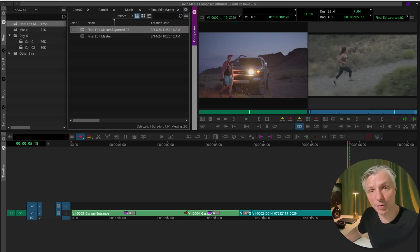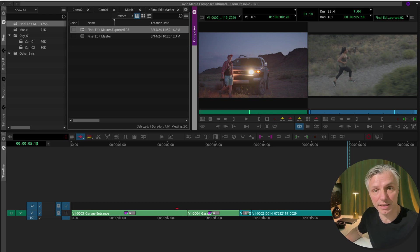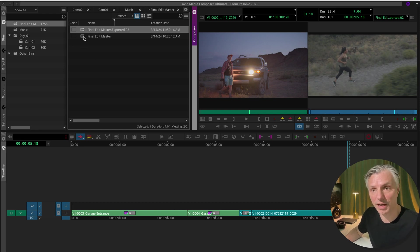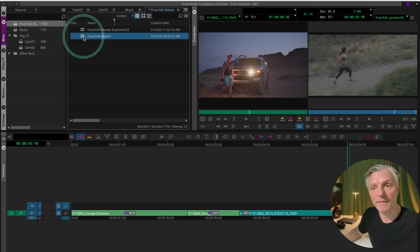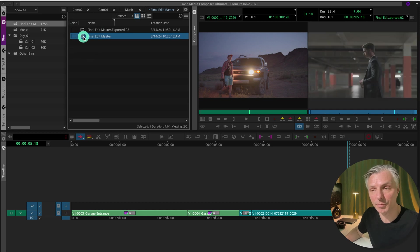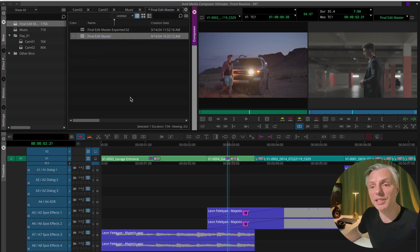And this is perfect when you want to do your grading in DaVinci Resolve. I'm going to go back to my final edit master so you can see all the tracks that were in the original master.